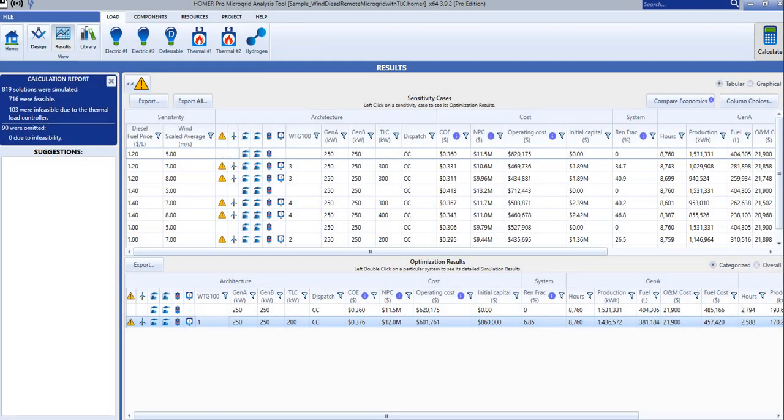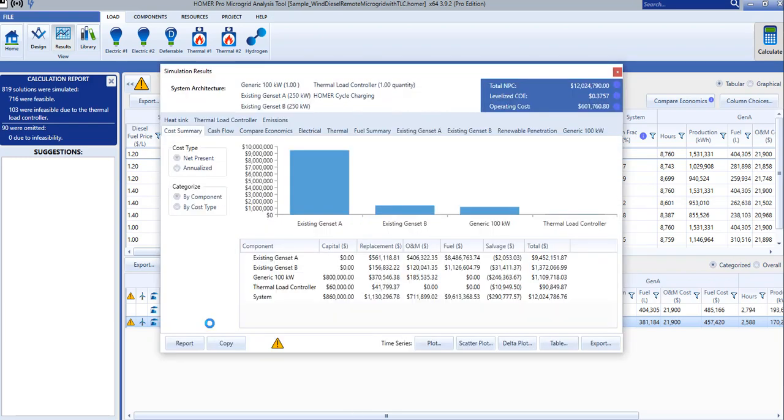Once you have calculated results in HomerPro, you will automatically switch into the results view. From here, you can double-click on a simulation in the optimization cases table to open the simulation results window and view detailed results for that particular simulation.